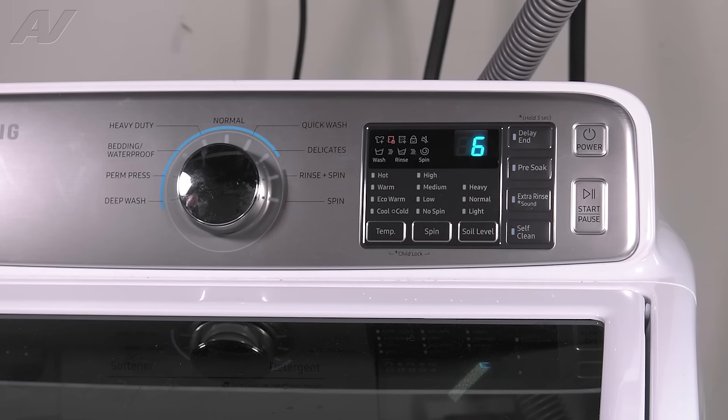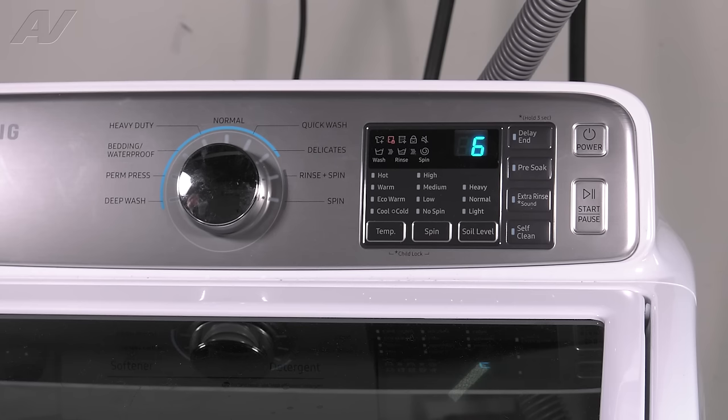It's now going through an agitation portion so your wash plate is moving. Pay attention to see if you hear any grinding noises or if the entire drum is spinning instead of just the wash plate.